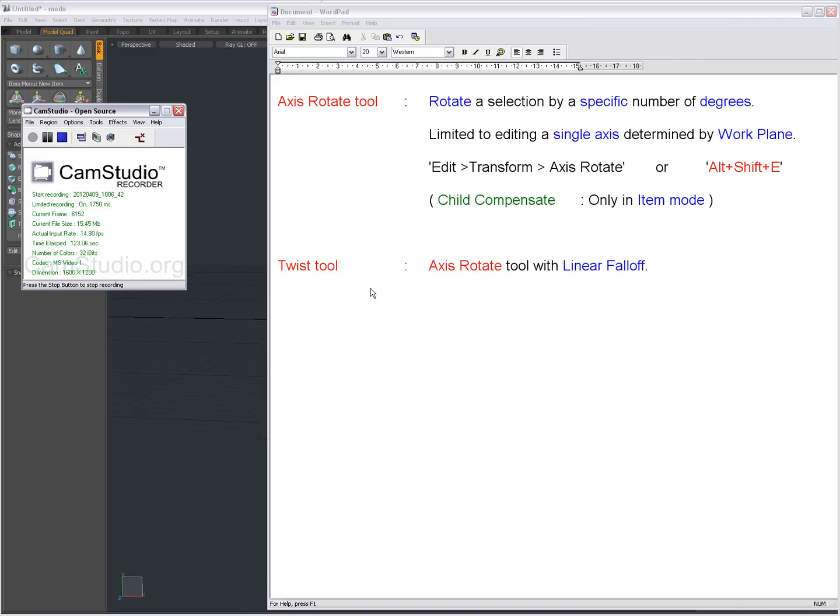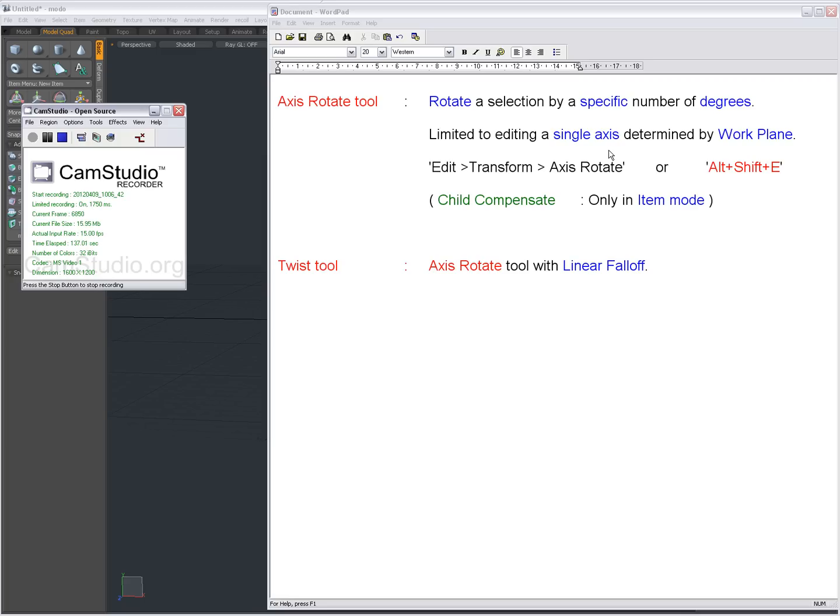Okay, I'm back. I've reset everything with Ctrl-Z. So the Axis Rotate Tool rotates a selection by a specific number of degrees. It's limited to editing on a single axis as you've seen. So you have to rotate and watch the work plane in order to see on which axis you will rotate.